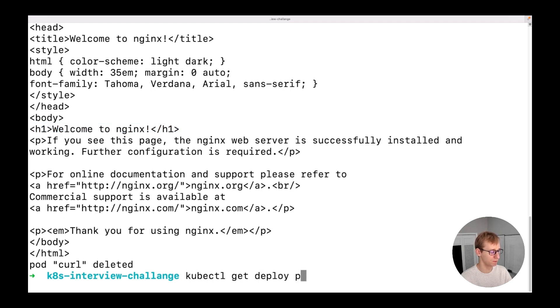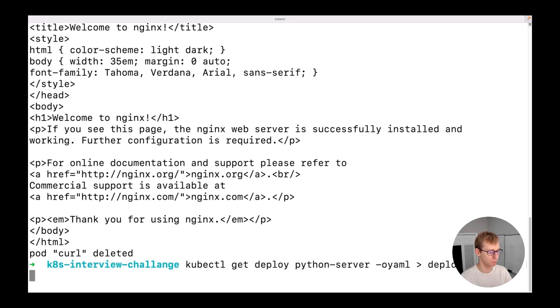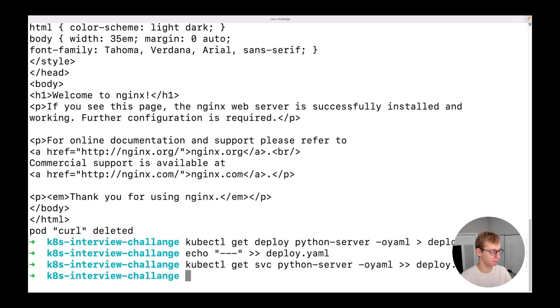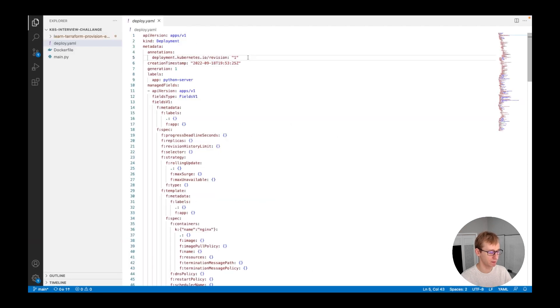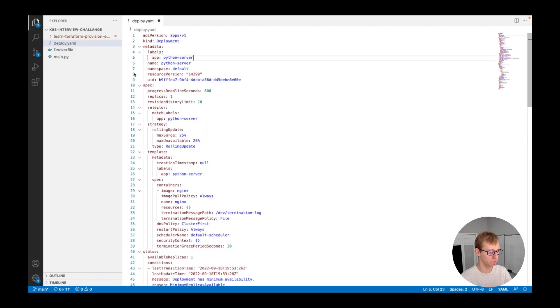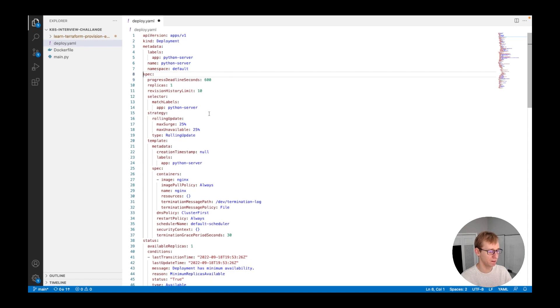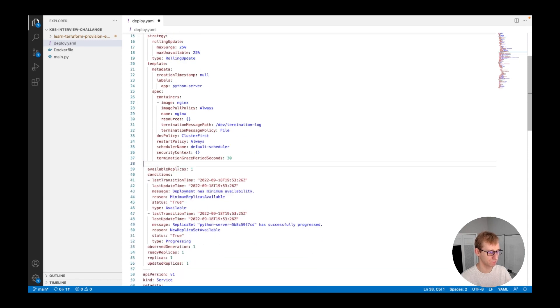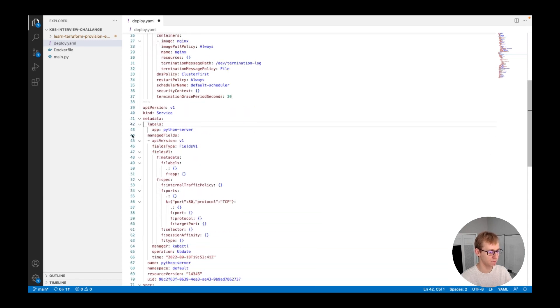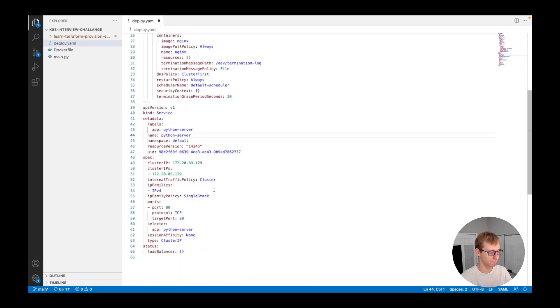Now let's write both the deployment and the service into the file. In this file, in the deployment spec, we will delete all the embedded fields such as significant part of metadata and the entire status field. And also repeat the same for the service.